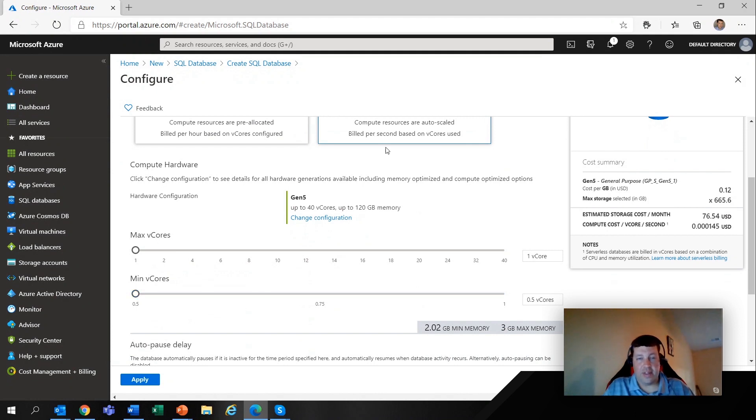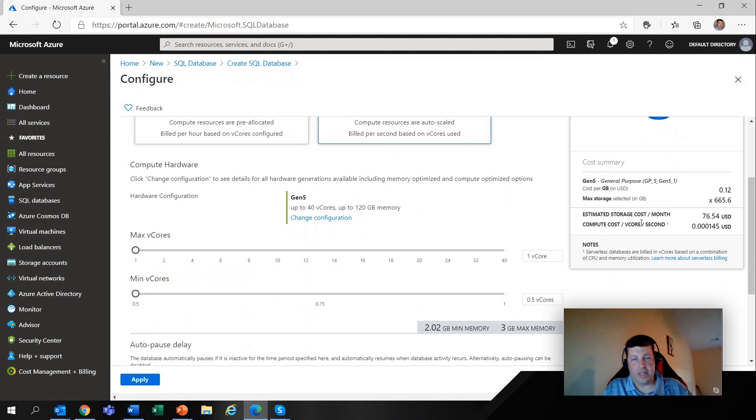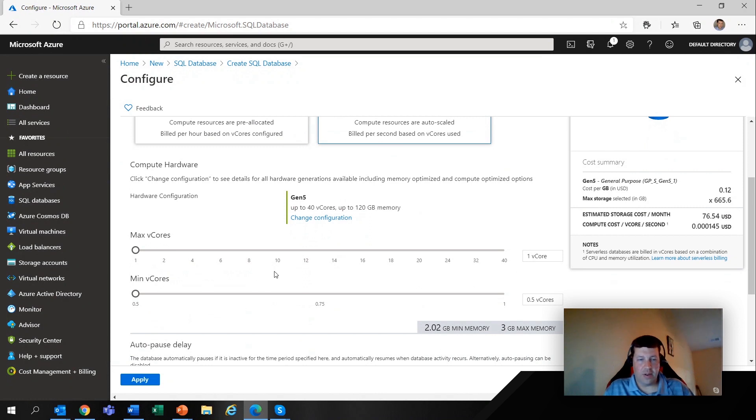And that does affect billing as well. Because as the text says, this is actually billed per second based on the vCores used. And you see that over here. There's the storage cost and then compute is billed separately. So you can set min and max there and kind of tell it where to cap out. And that's one way you would manage costs here.